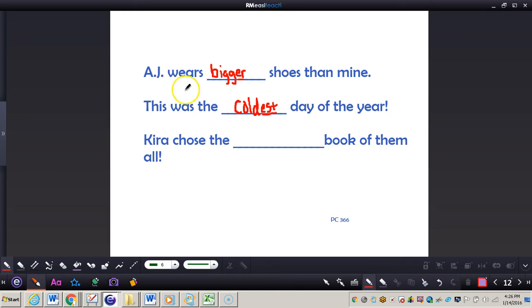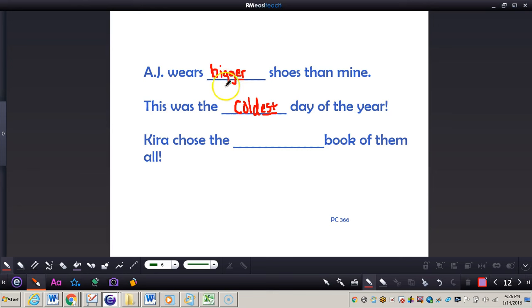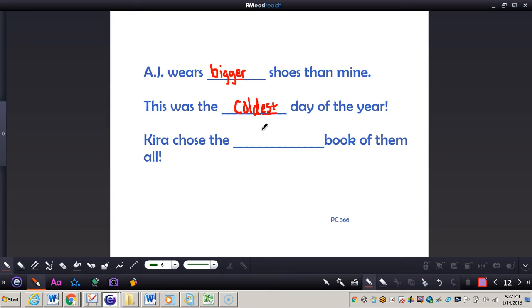What's the difference? The difference is ER is comparing two things, like in the sentence with AJ. The second sentence uses EST, that's a superlative. That's comparing the days to more than just one other day, or comparing three or more things.